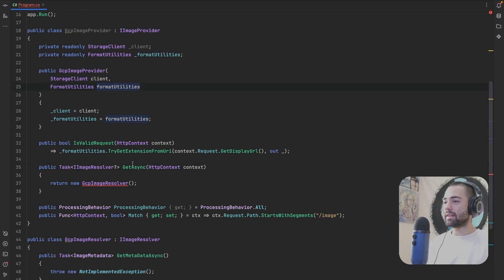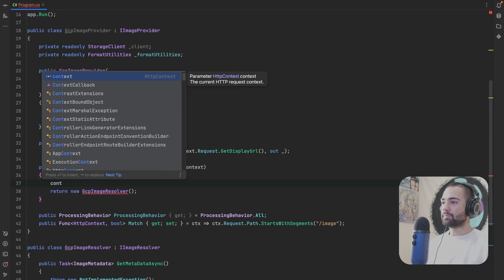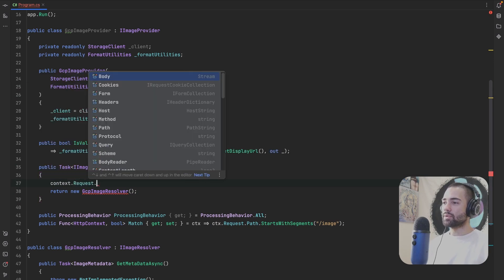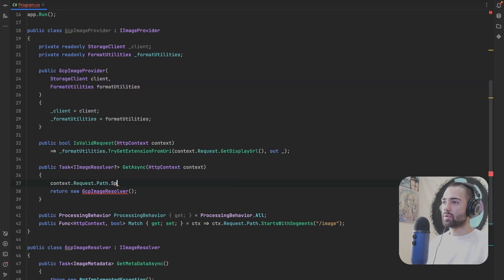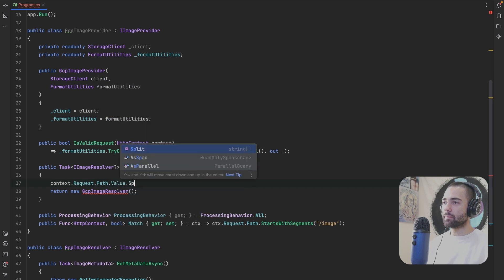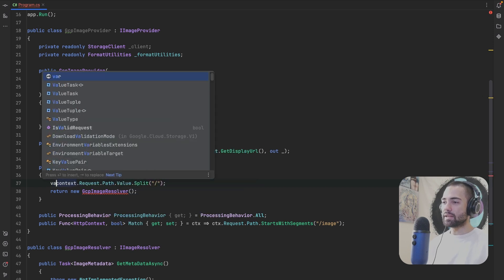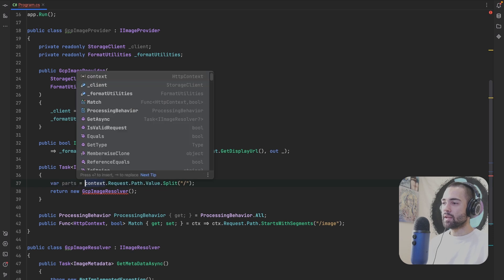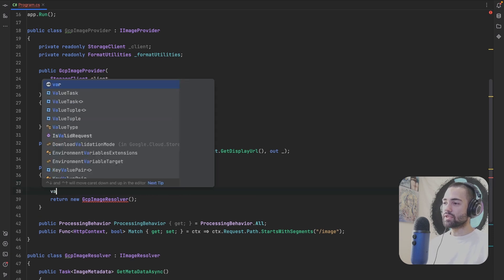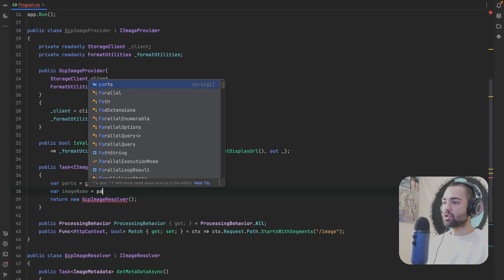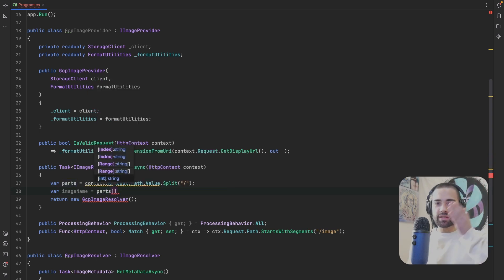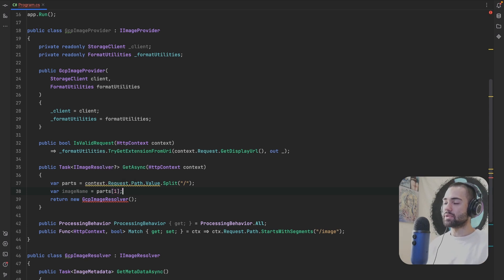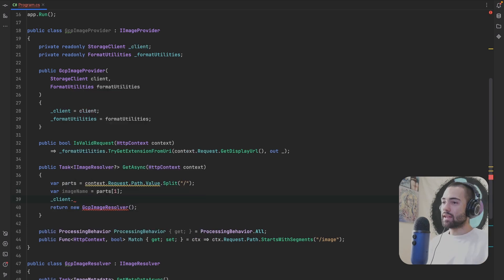Format things a little bit. And then in the GetAsync, we will say, because this is only going to execute when it matches, we're going to take the value of the path. We will do something really simple and split it by slashes. These are going to be the individual parts. And then the image name should be in the second part, right? So it's going to be a slash image slash, and then the image name.